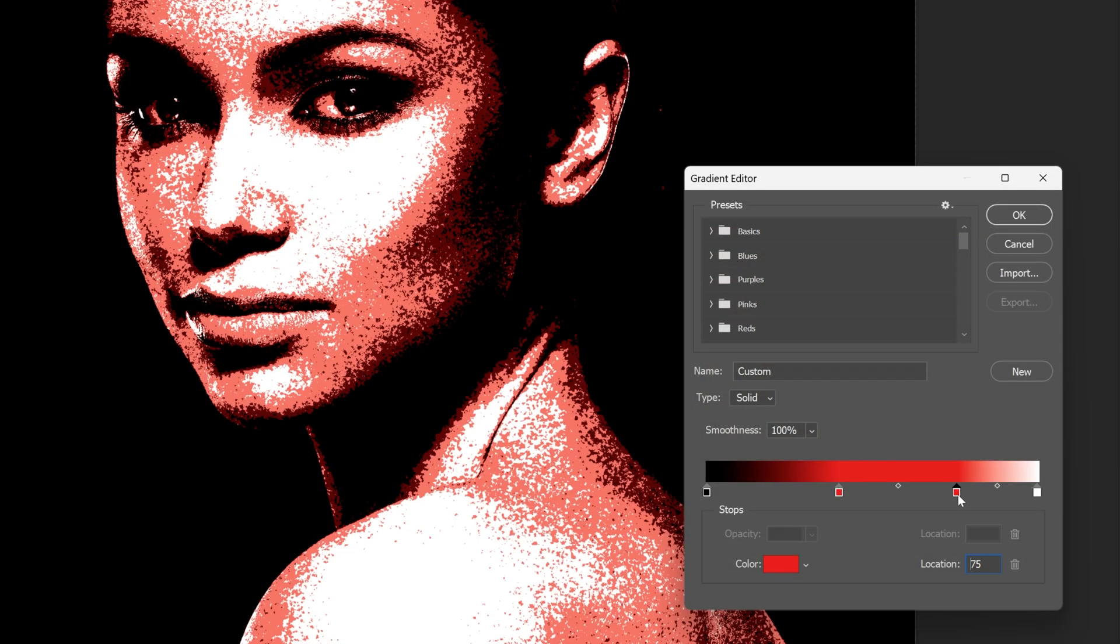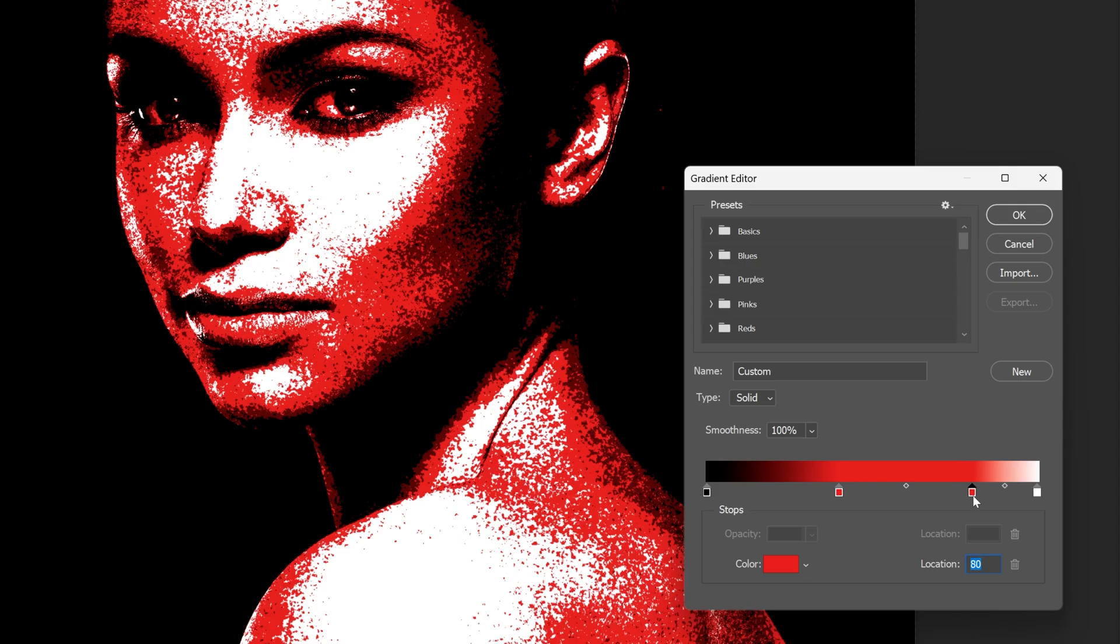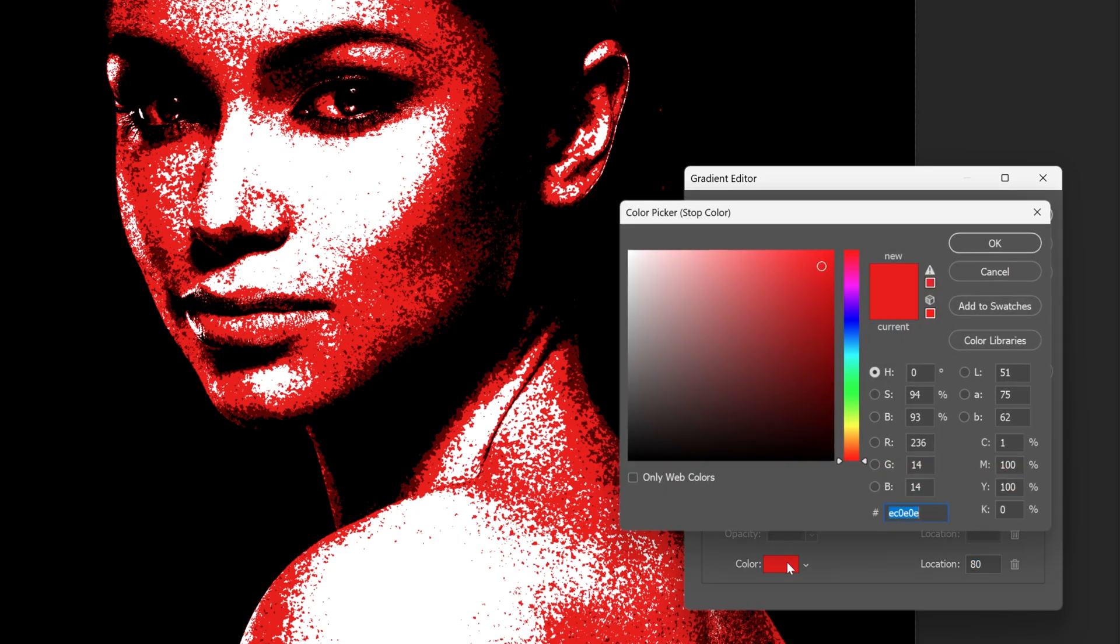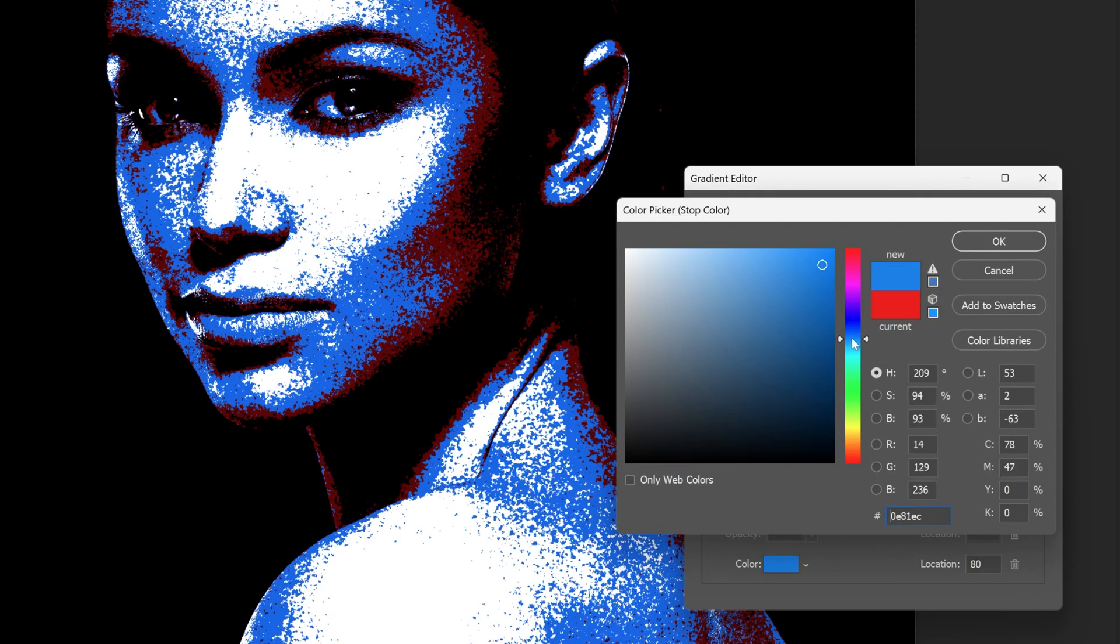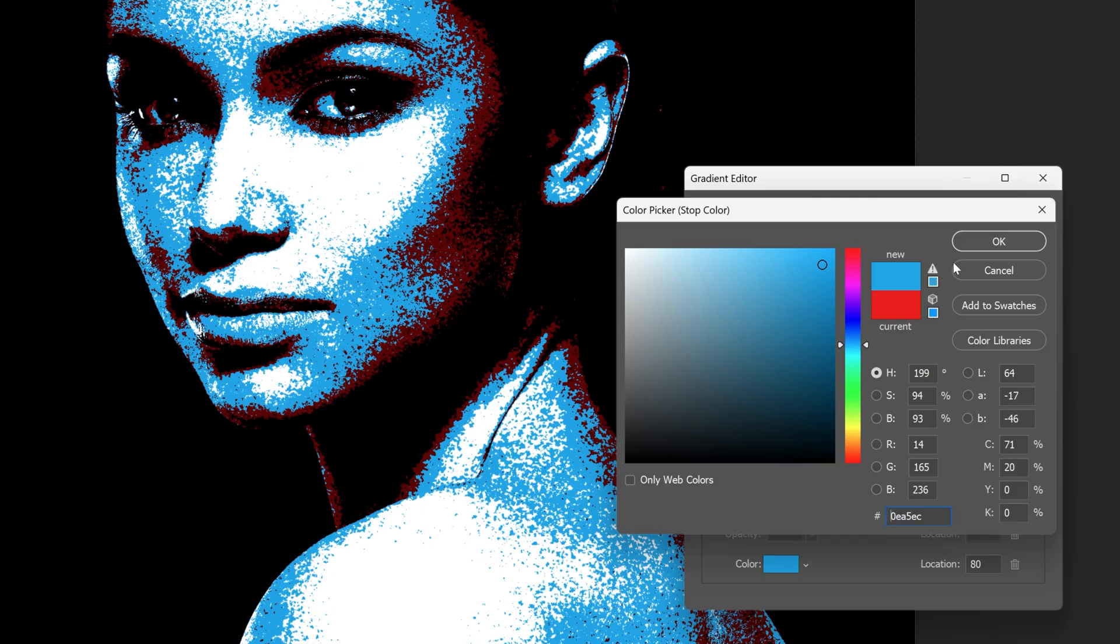Now this one should be around 80. I'm going to do it exactly on 80. Let's change the color to blue and click OK.